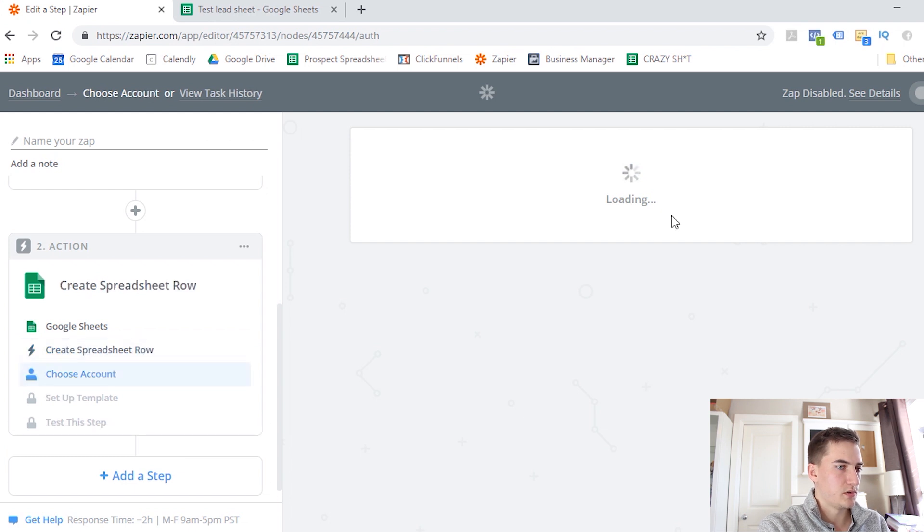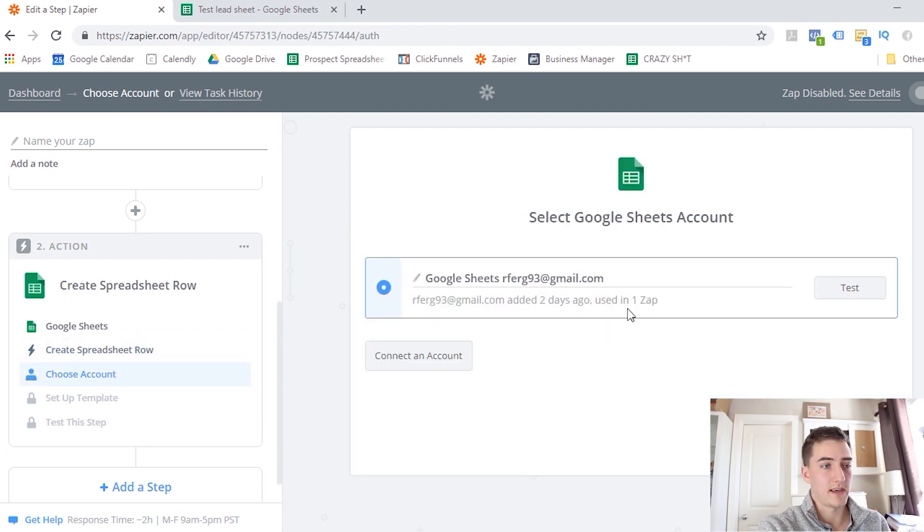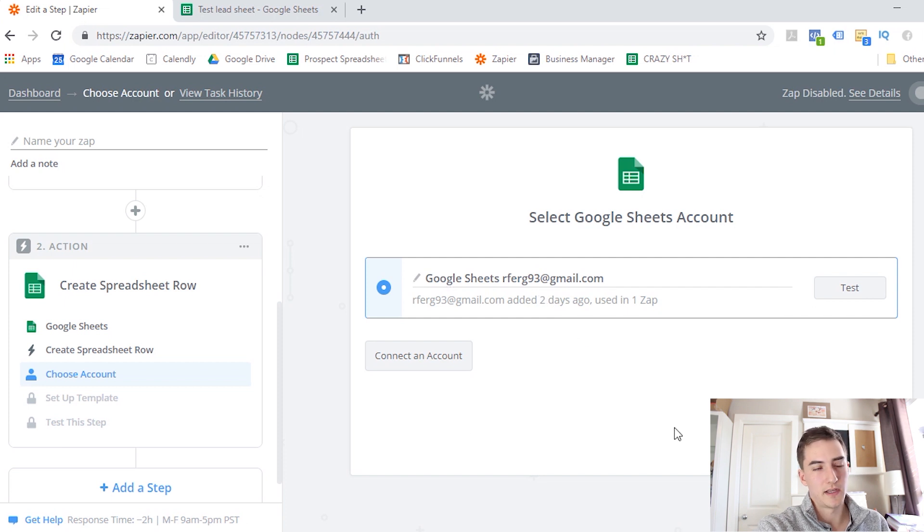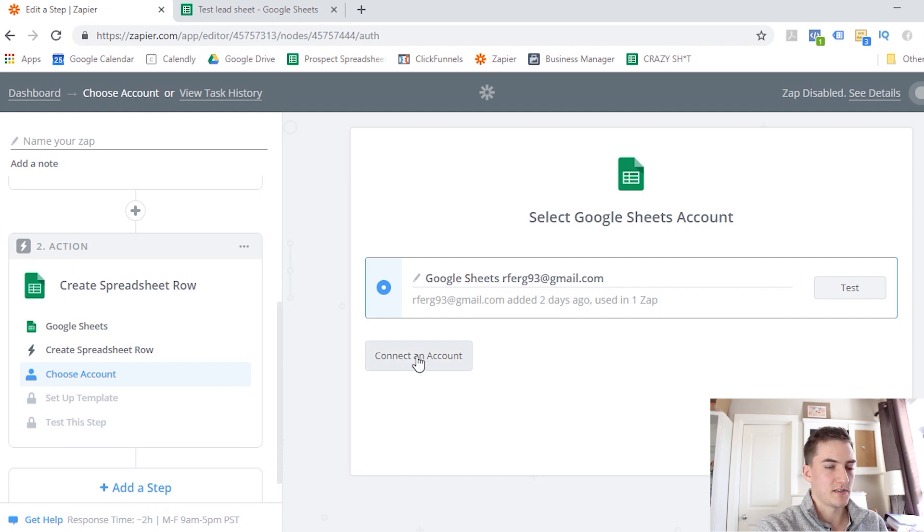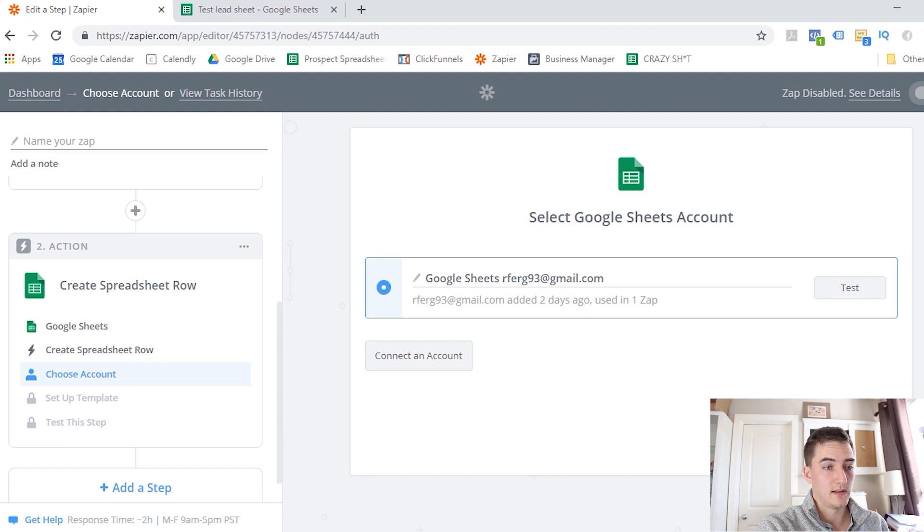Now it's going to ask us to select a Gmail account. So I've already set up my account here. If you don't have your account connected, you can just click on this button, and it'll ask you to log in. Once you do that, click Save and Continue.